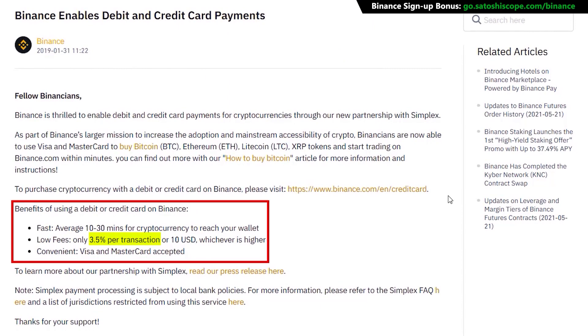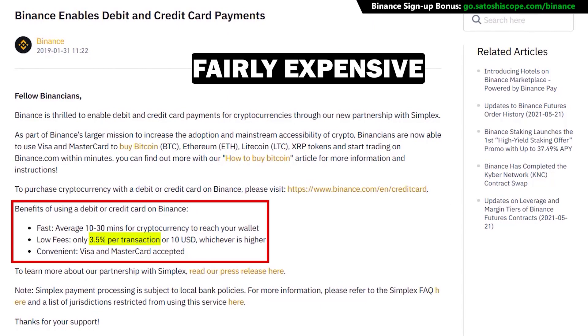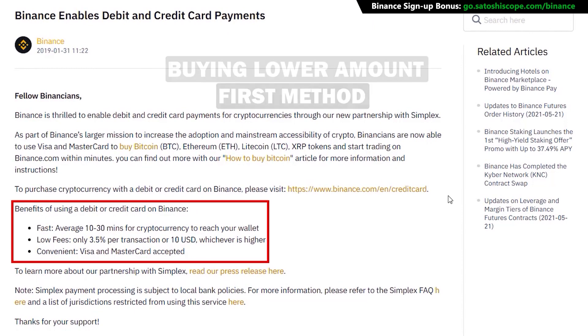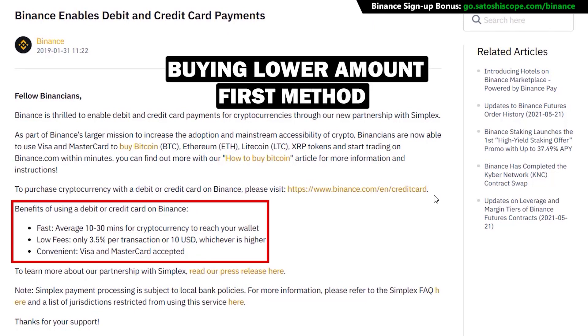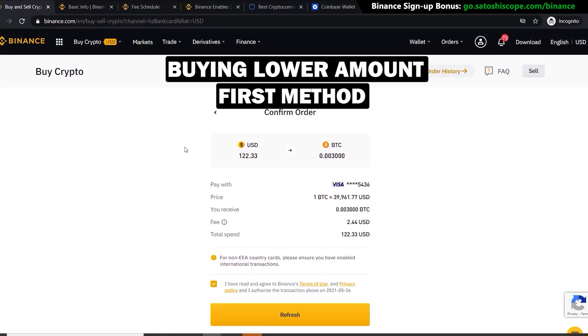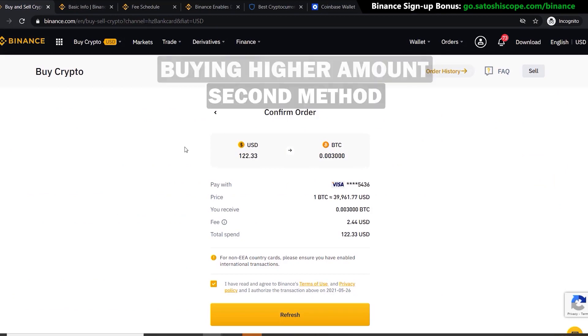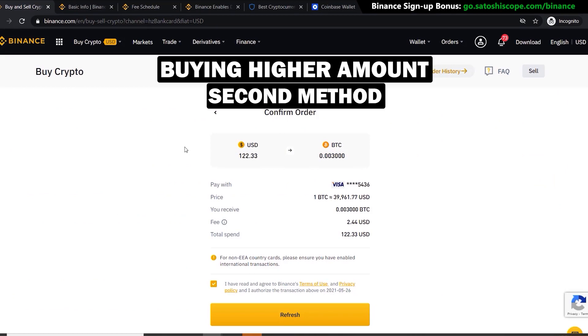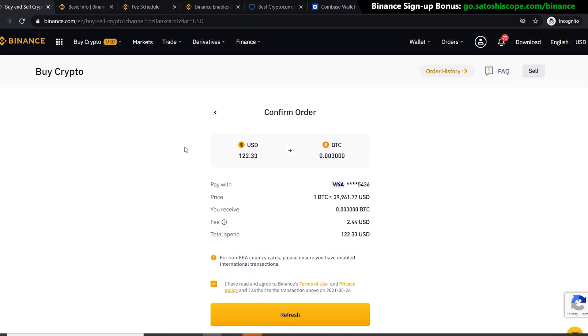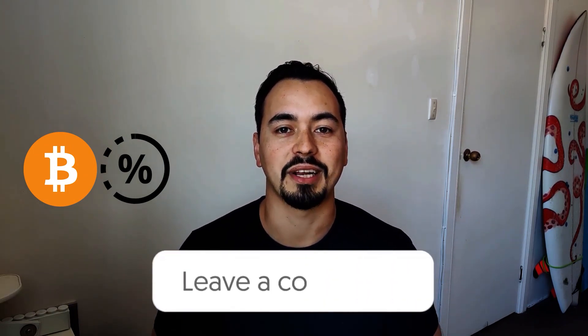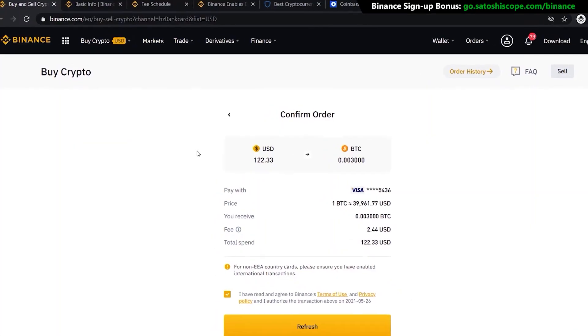The debit or credit card method is fairly expensive, but if you're only buying a few hundred dollars worth of Bitcoin, the difference in fees isn't that significant. However, if you intend on buying thousands or hundreds of thousands of dollars worth of Bitcoin, I recommend you go for the second method, which cuts down on fees by a big margin. Quick question: what percentage of your portfolio do you plan on holding in Bitcoin? Let me know in the comments below.